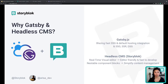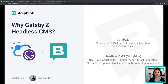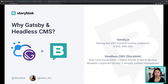But why Gatsby and headless CMS now? I have a couple of reasons to demonstrate. First of all, Gatsby gives you three benefits. A, it's a blazing fast by default static site generator. B, by default, there is hosting integration already included. And C, this is the newest feature from Gatsby 4 — you can choose between static site generator (SSG), server-side rendering (SSR), and deferred static generation (DSG).